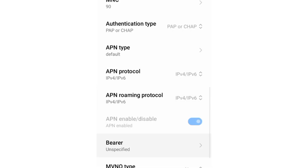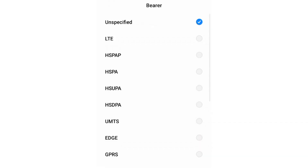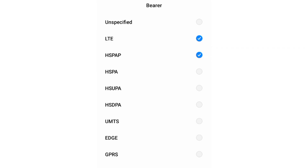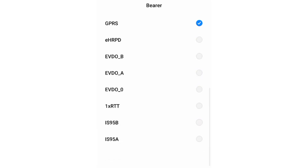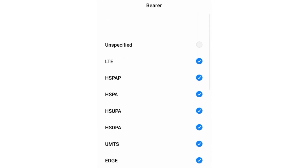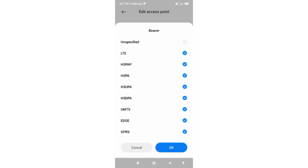For bearer, first uncheck unspecified, then tick: LTE, HSPAP, HSPA, HSUPA, HSDPA, UMTS, EDGE, and GPRS. Tap OK.